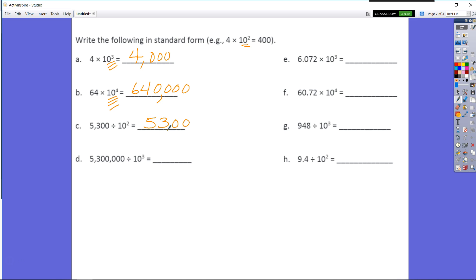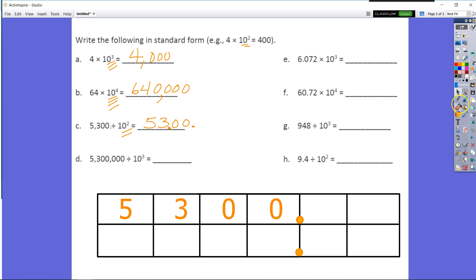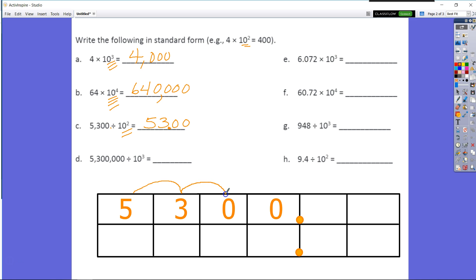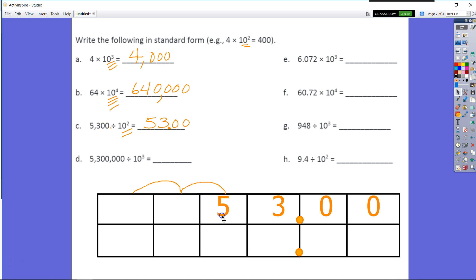So now I have 5,300 divided by 10 to the second power. 10 to the second power is equal to 100. I know the decimal is going to move back one place value in 5,300. And that's how we come up with our quotient of 53. When we divide by 100, what we're doing is moving over one base 10 unit and then another — the decimal appears to move, but what's really happening is the number is being divided by 10, and then divided by 10 again, to get 53.